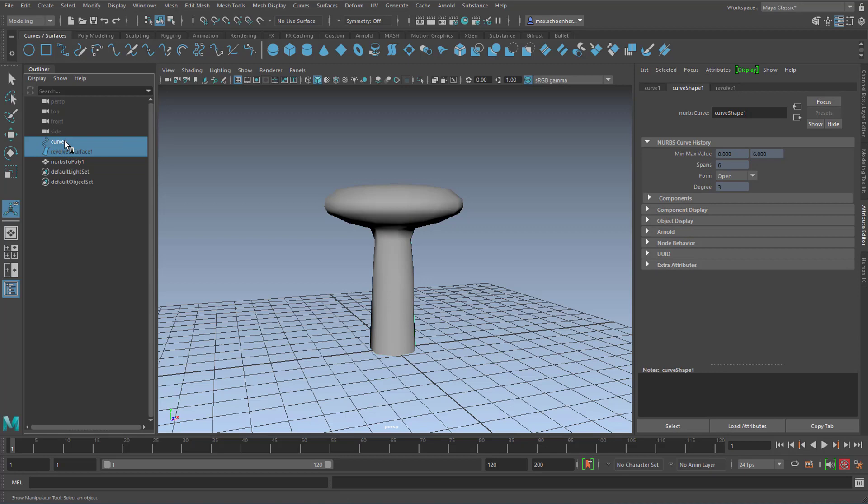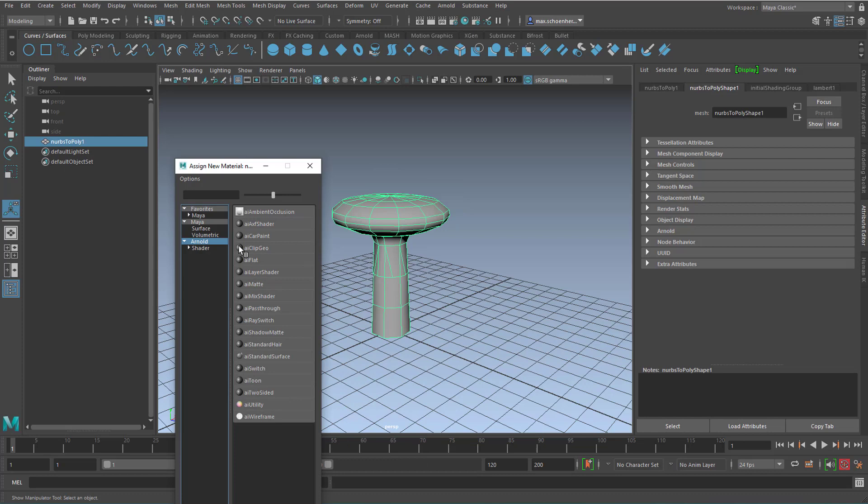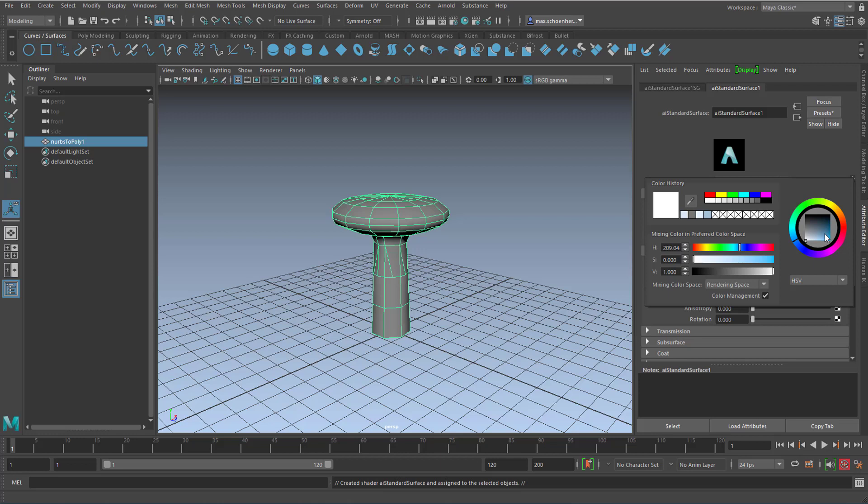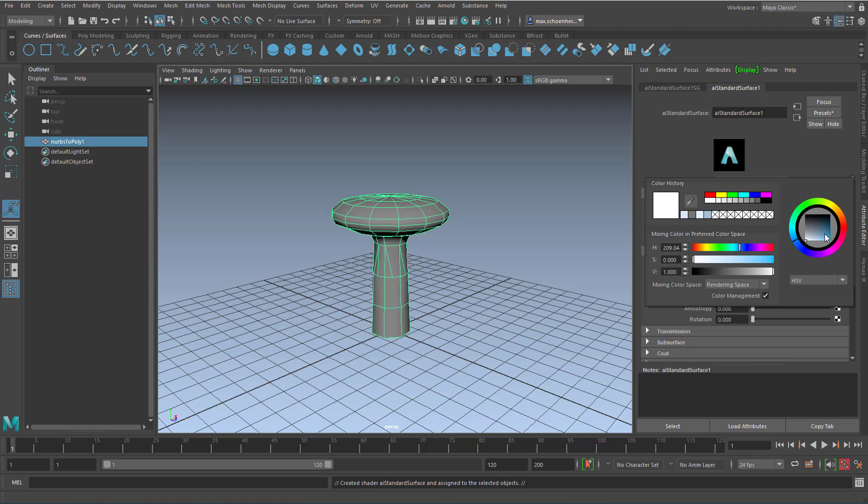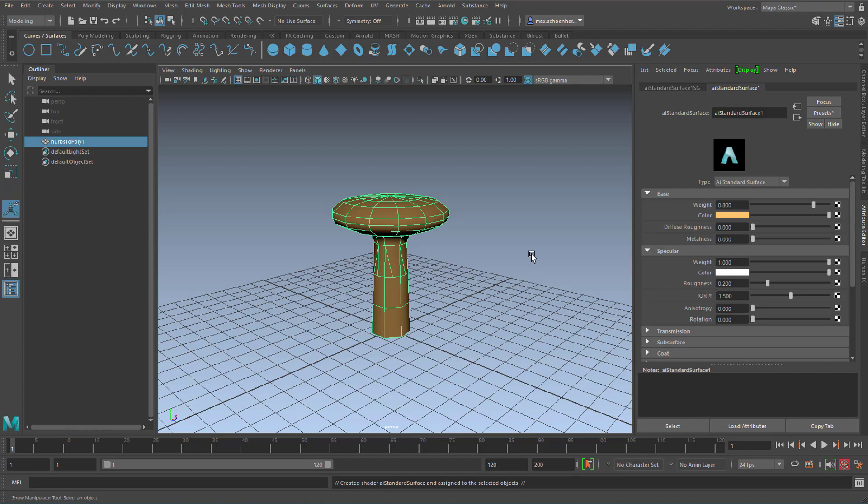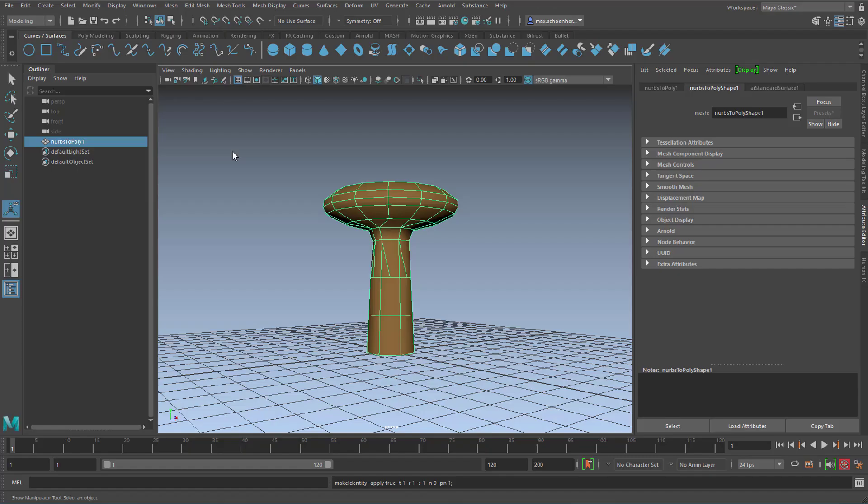So we need the option box here, because the default settings are set to Triangles, but we want Quads. Why do we want quads? Well, most of these sections here are quads - they have four edges and not three. So we apply this now and close that window and we hide the NURBS surface.